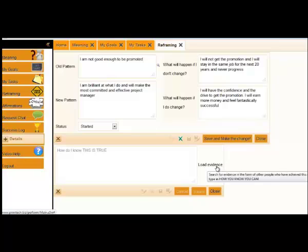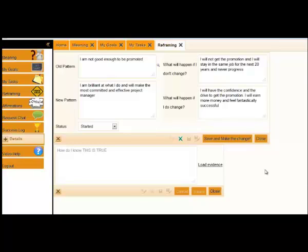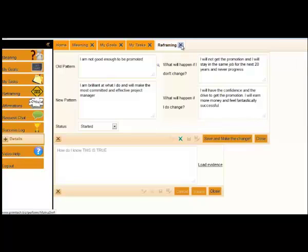You can also load evidence. The evidence you might want to load is either general evidence, or it might be specific to you, where you've actually achieved it before. The more evidence you load against the new belief, the stronger the belief becomes. If you've got a belief, and you sort of believe it because one thing happened, it's a very weak belief. But if you've got 20 things that back up this new belief, you'll say, fine, that belief sticks. And all the things that it was blocking, no longer get blocked.